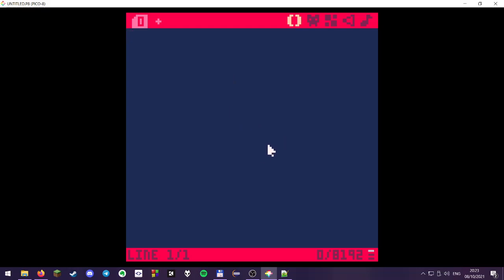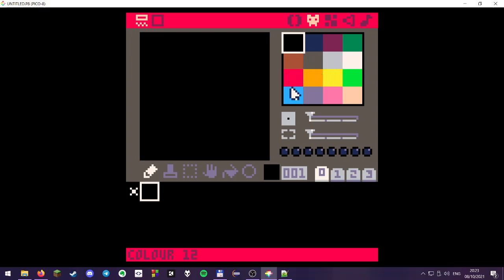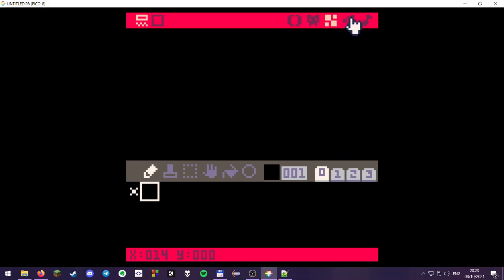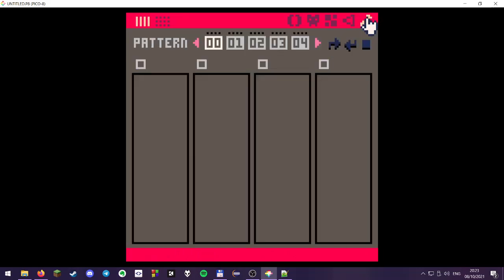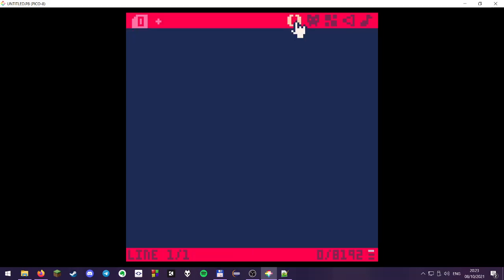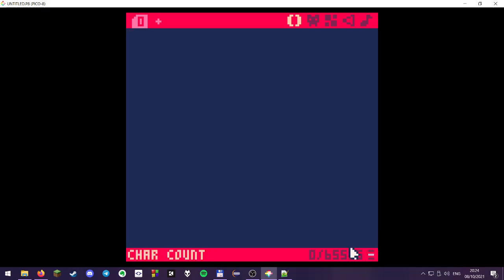The PICO-8 consists of different tools that we can use. This is the code editor. There's also a sprite editor, which gives us the 16 colors of the PICO-8 that we are able to use. There is a map editor, a sound effect editor, as well as a music tracker. But for size coding, we're going to focus mainly on the code editor. It displays a cursor, the number of lines and the column that we are at. And on the bottom right, there's some additional statistics. This is a token count. This is a very PICO-8 specific thing. We're not going to worry about this. There is a character count, which is going to be important for us, as well as a compressed size, which we'll skip for now as well.